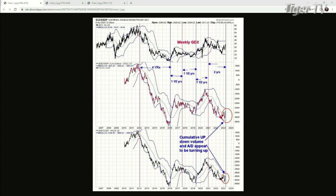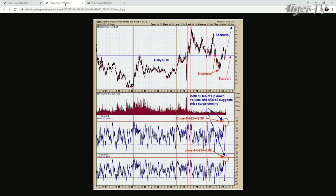It's only 25% off its all-time high from that run in 2020, so that could be a nice run. Let's flip to the next indicator.